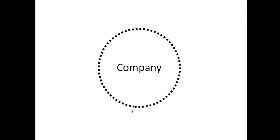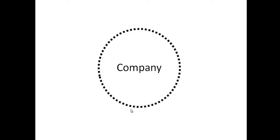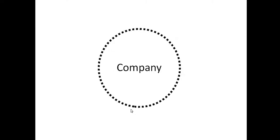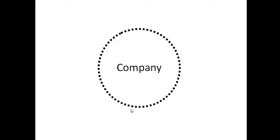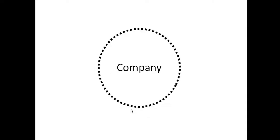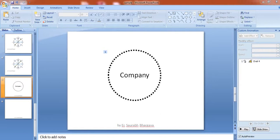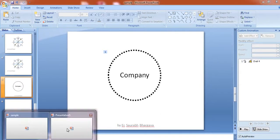You can use this animation in your presentation where you can highlight anything. First of all see how to create this animation.